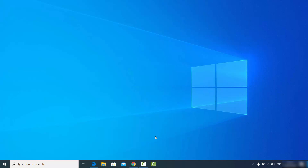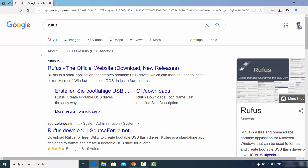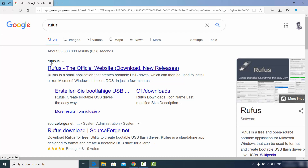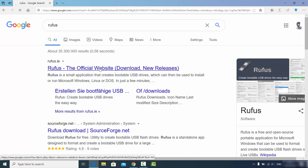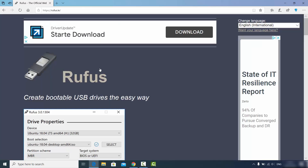To install Rufus, go to your favorite browser and search for Rufus. The first link that appears will be from rufus.ie. You can see Rufus is a small application which creates a bootable USB drive that can then be used to install Microsoft Windows, Linux, or DOS operating systems. Click on this link and you'll see the Rufus website interface.